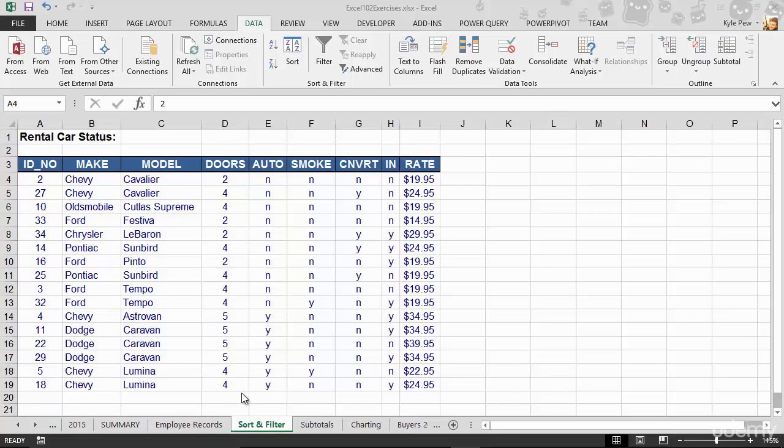I'm a horrible speller. I blame it on technology - I use Word to do my spell checking, which is great, but now I can't spell. So don't rely on users to type stuff in correctly. I might misspell Oldsmobile or Cutlass Supreme. Give them choices to pick from.